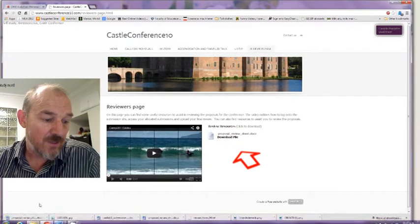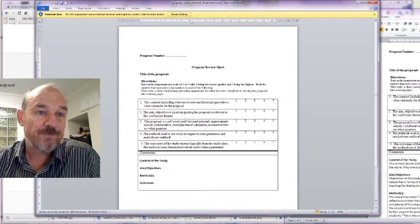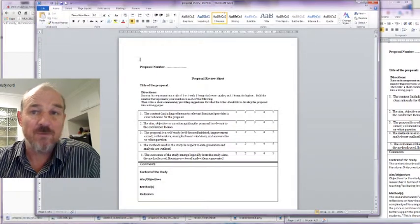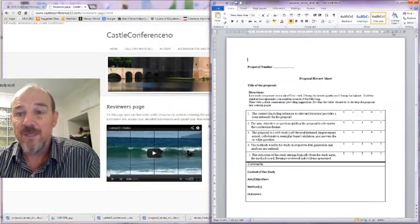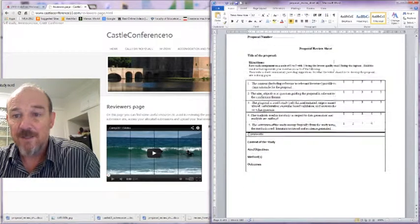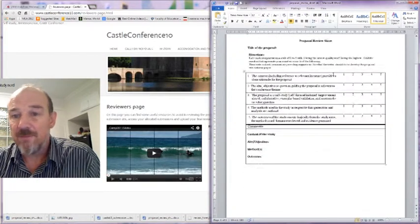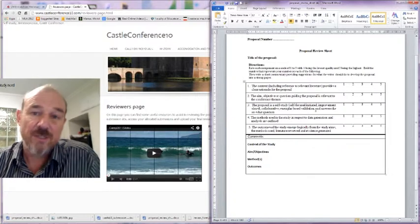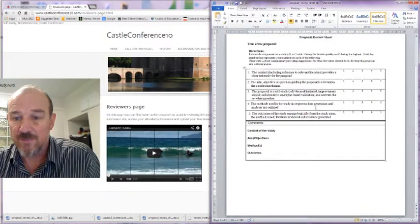If you download that review, you'll get a proposal review sheet, and this will be useful if you're offline, being able to read the proposal and it's got the significant sections that you're going to have to make some decisions about.